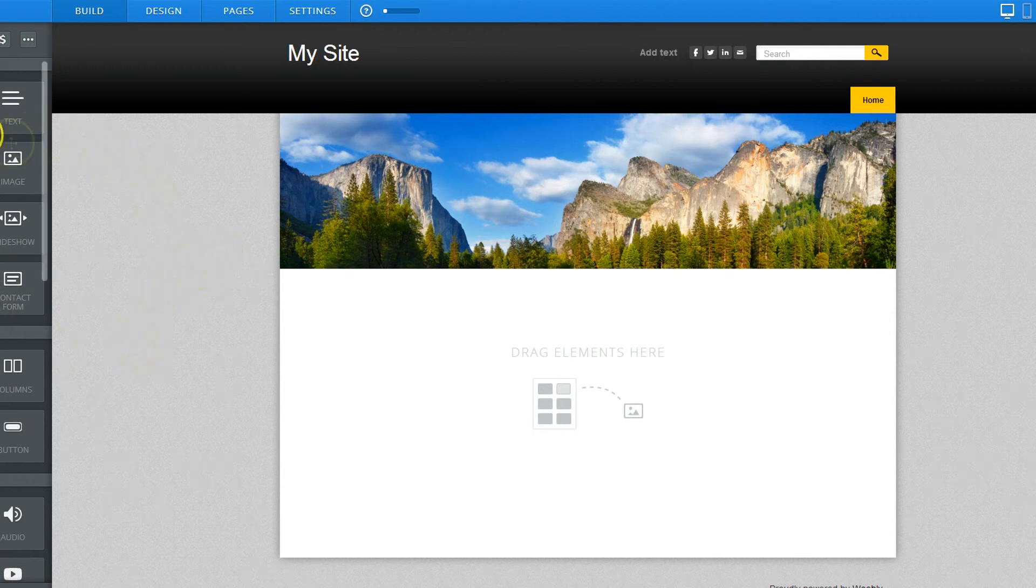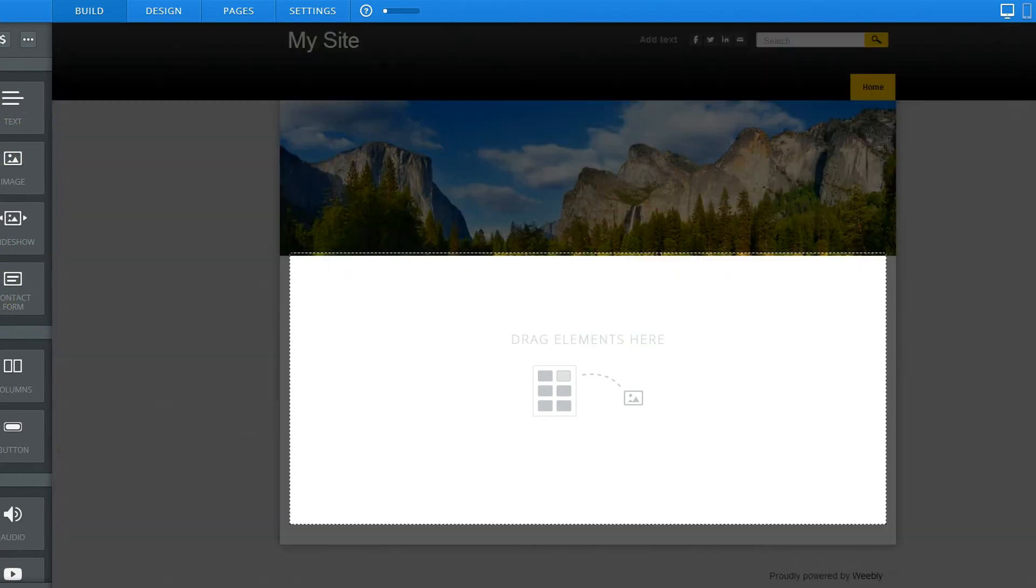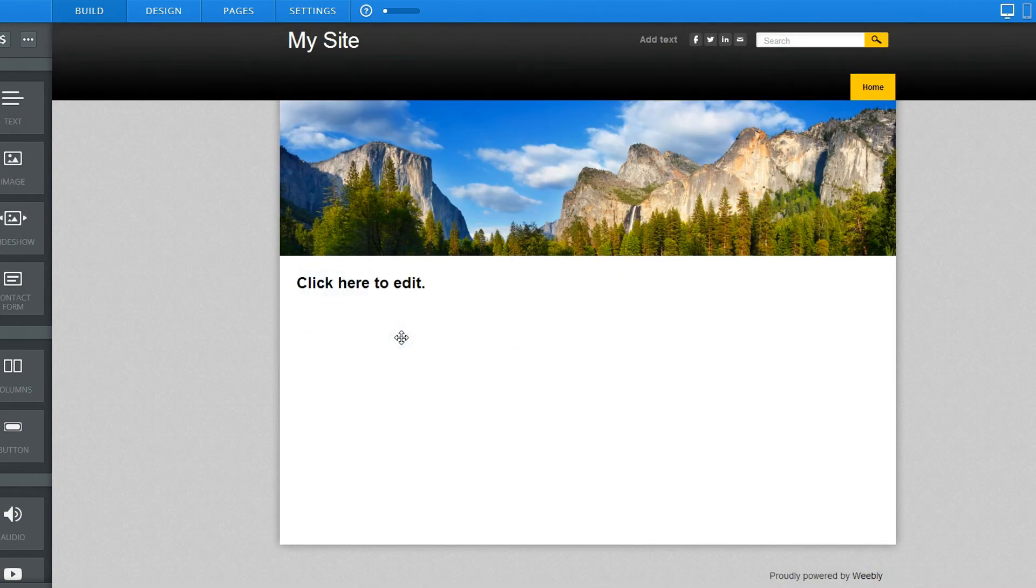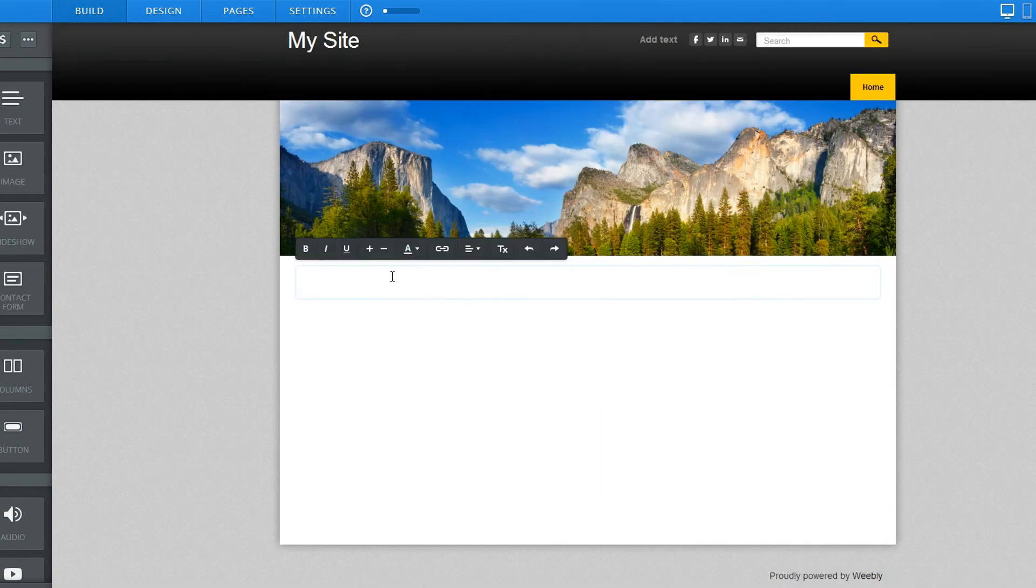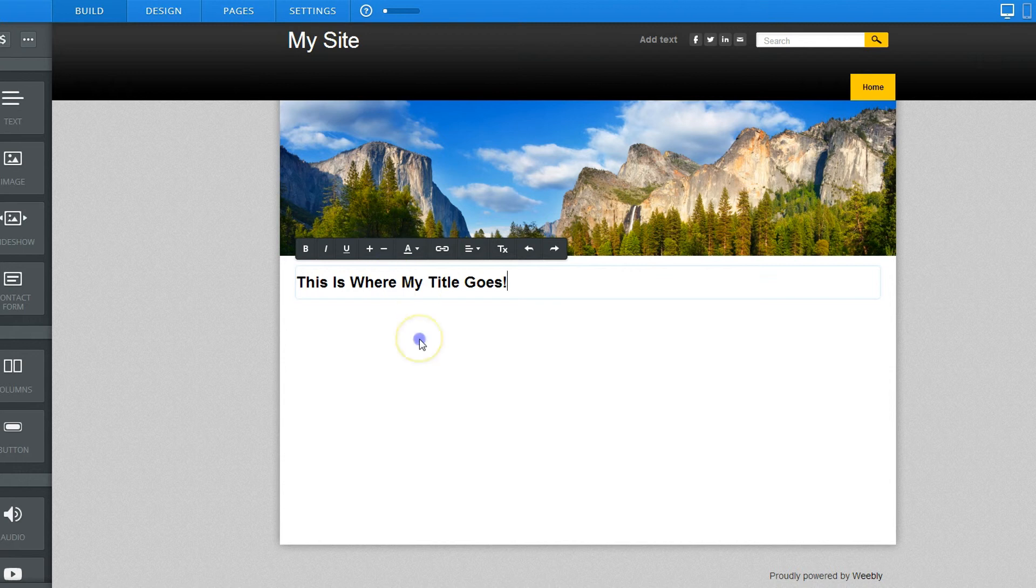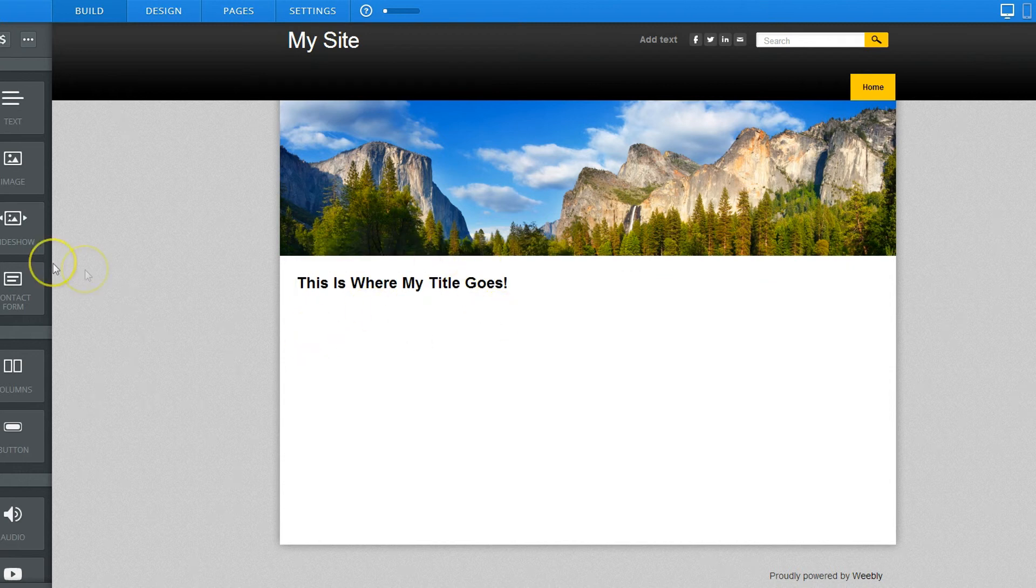This is what the interface looks like and all of your elements are over here that you can use. For example, your text. Let's grab a title. This says a title so we're going to drag it, we're going to drop it, let go, click to edit. This is where my title goes and then just click away and it's there.